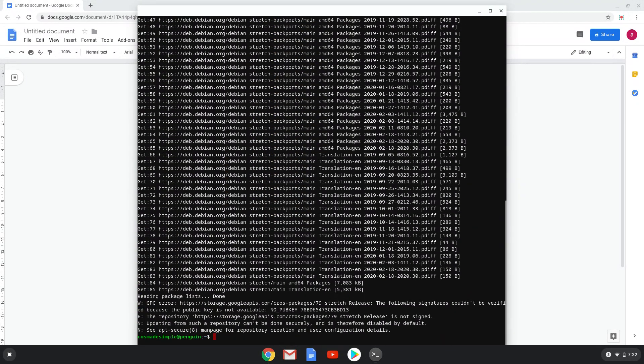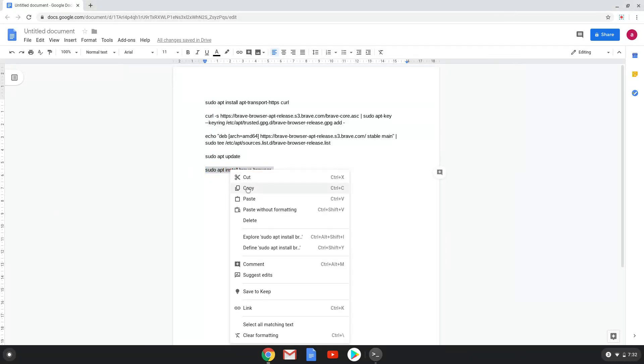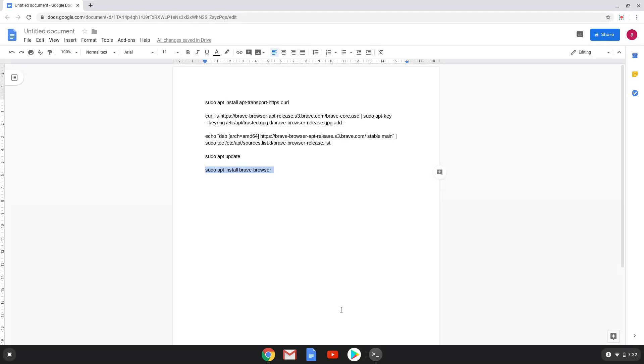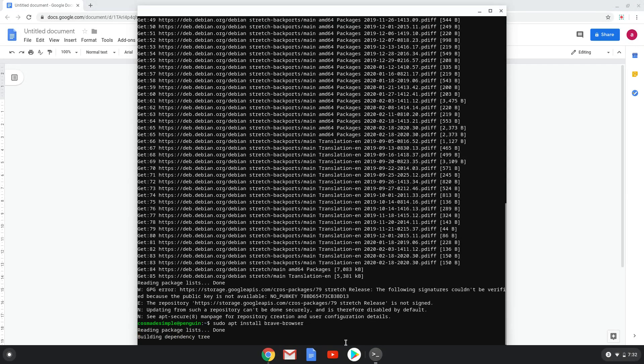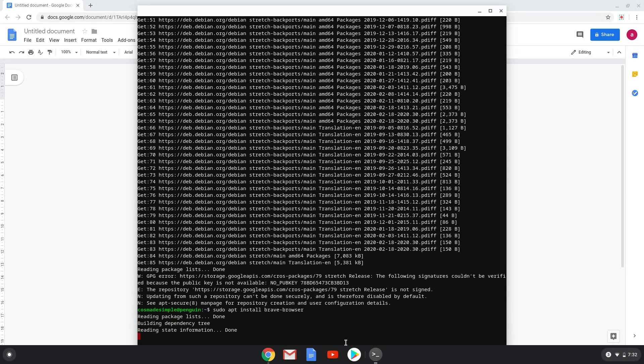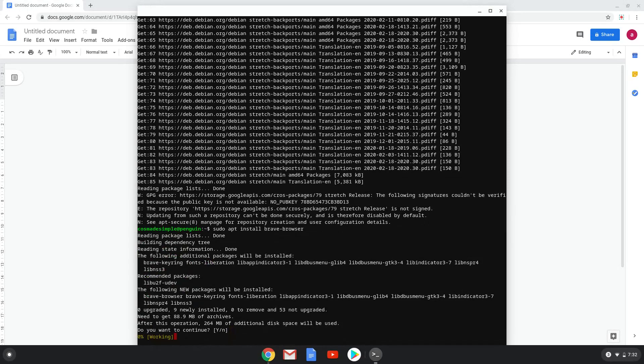Lastly, we install the Brave browser and all its dependencies. We will copy the last command into our terminal. Press enter to confirm the installation. We are going to fast forward it.